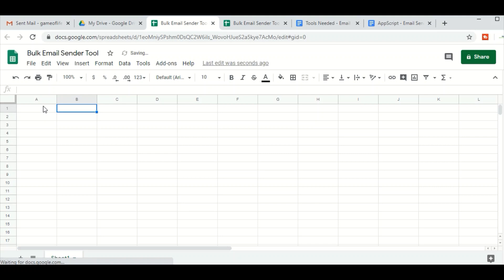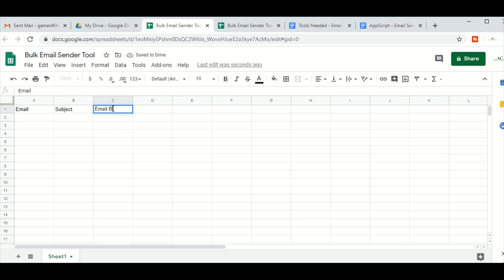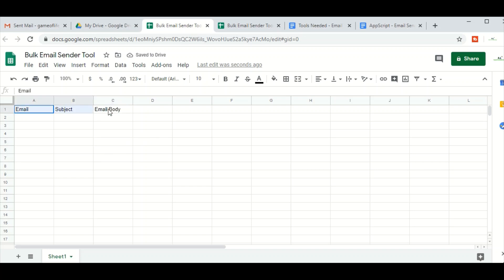Now we are going to add the columns. Here in column A we will add 'Email', in column B we will add 'Subject', and in column C we will add 'Email Body'. Once this is done, we will change the font, resize the columns, and make it look better.